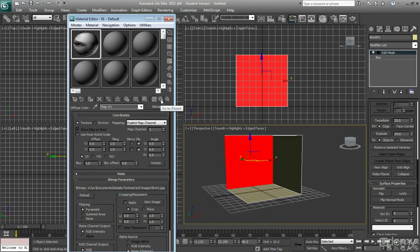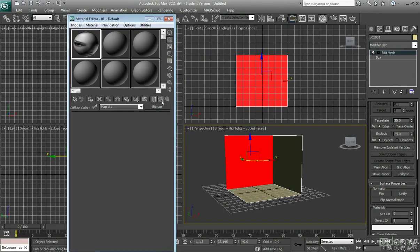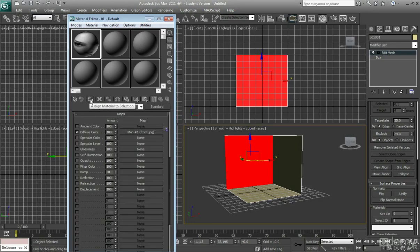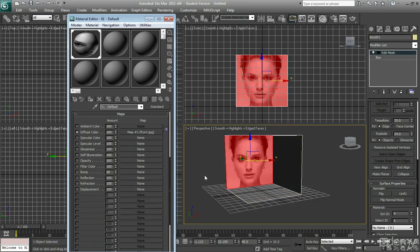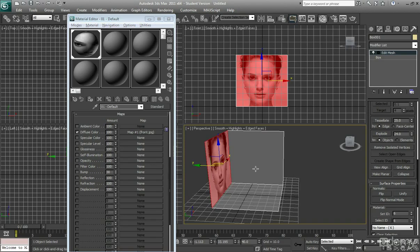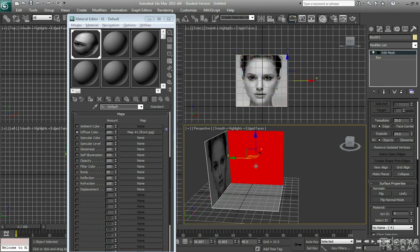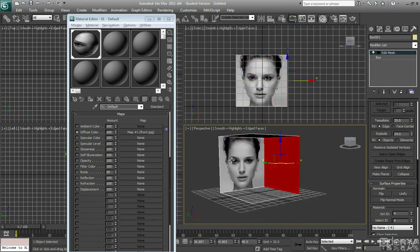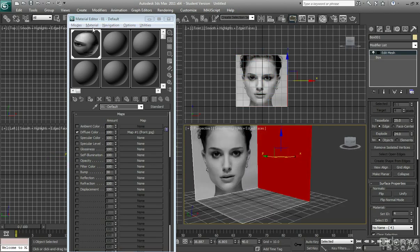You want to ensure you go to Parent, then Assign Material to Selection, and then this icon here, which is to show the map in the viewport, and we're just going to repeat the same process for the side.